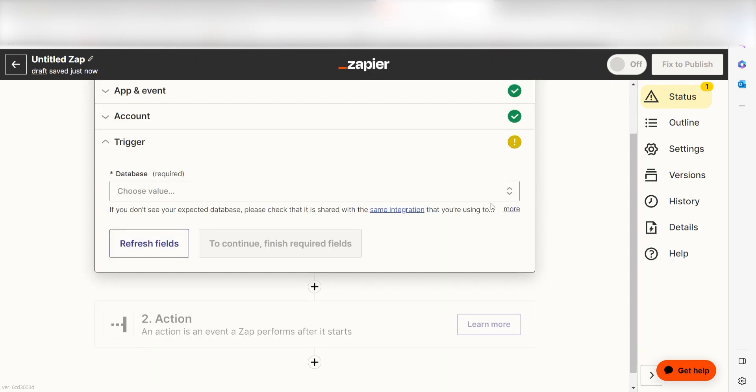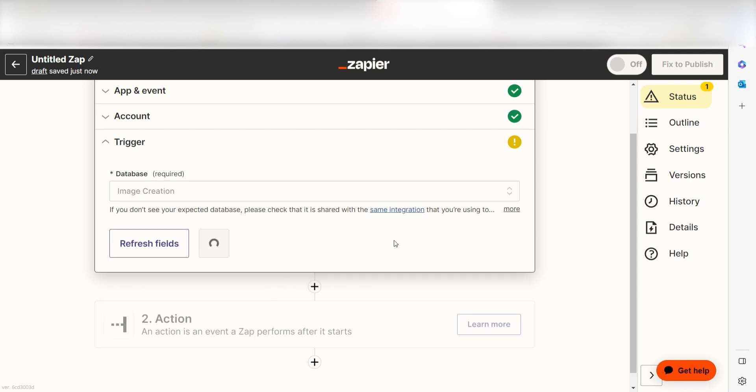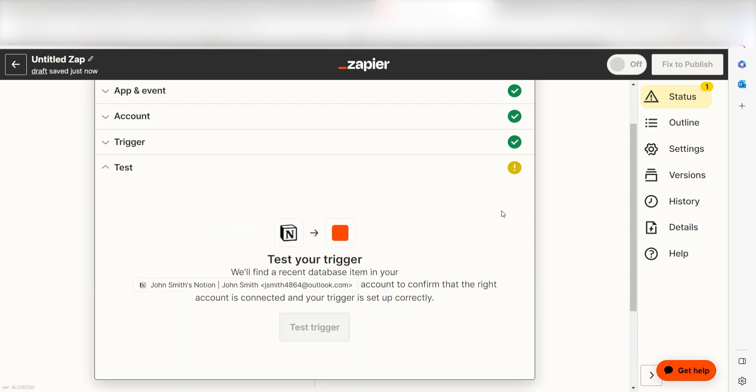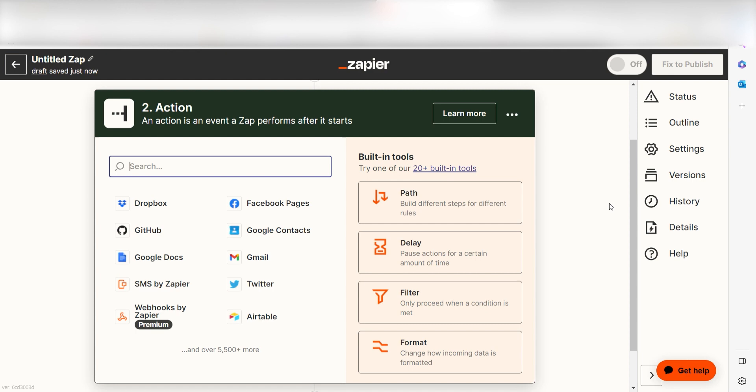We'll then need to fill out our trigger app's data. To do this, select the database you'd like to use for your Zap and click Continue. In order to finish setting up the trigger, we'll need to pull in some example data. To do that, click Test Trigger. You're all set with the first step. Click Continue and we can start creating our first action.